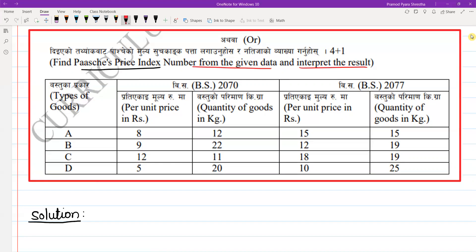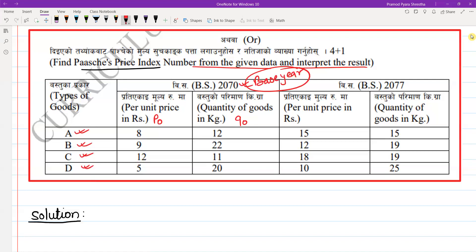We are given 4 commodities: A, B, C, and D. Bikram Sambat 2073 is taken as the base year. The base year price is denoted as P0 and the base year quantity as Q0. The current year is 2077. P1 is the current year price and Q1 is the current year quantity.